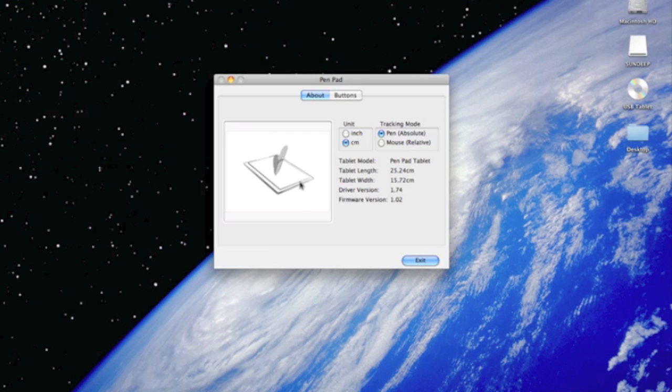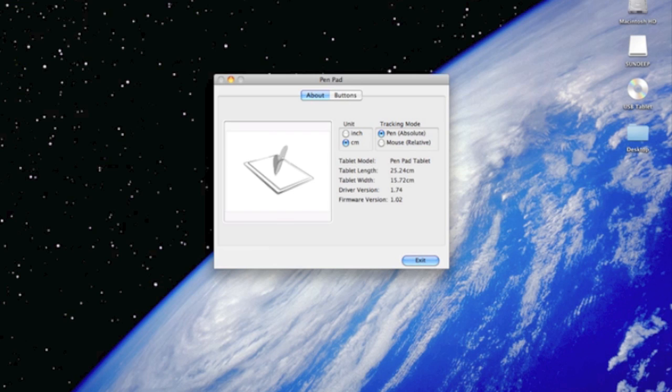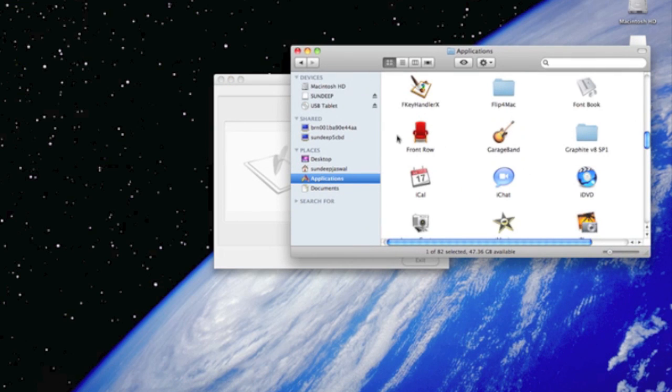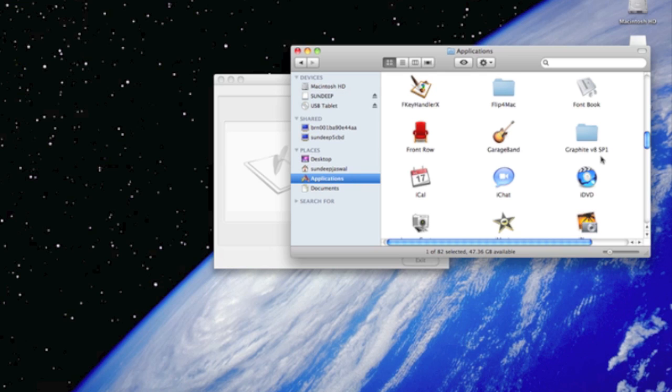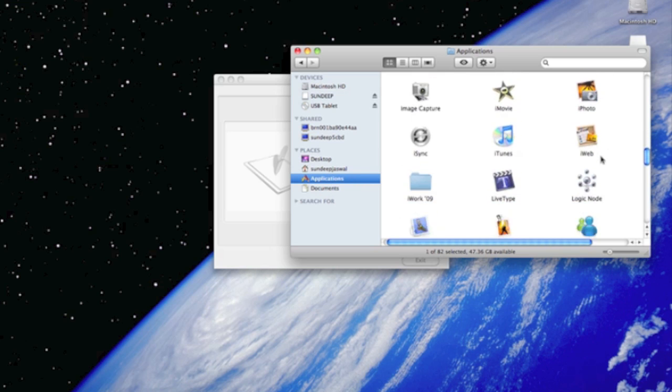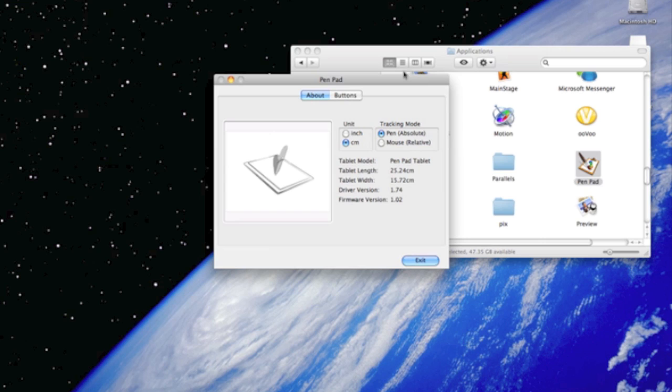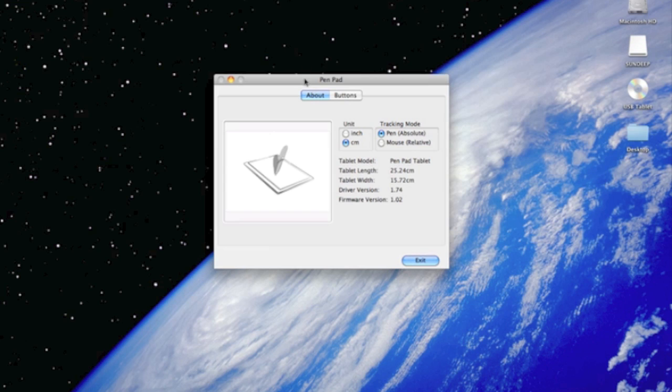To locate pen pad, go to your finder, click on applications. After you click on applications, scroll down to pen pad. Here is pen pad, double click and there you have the window.